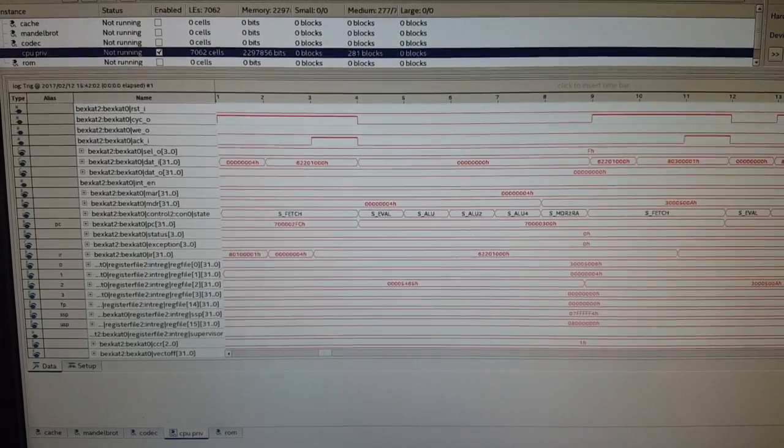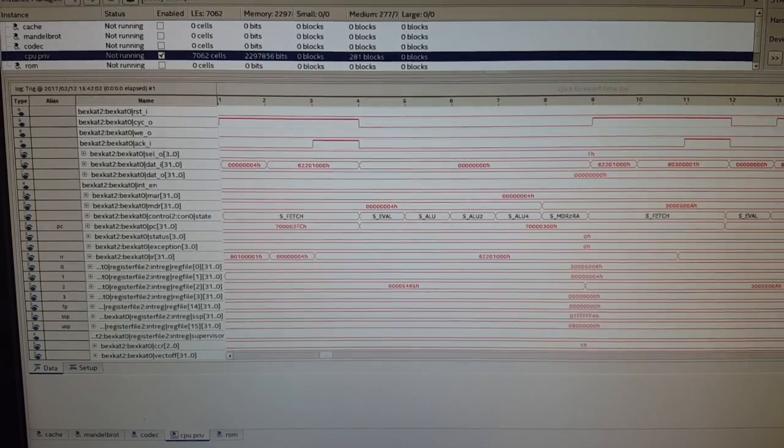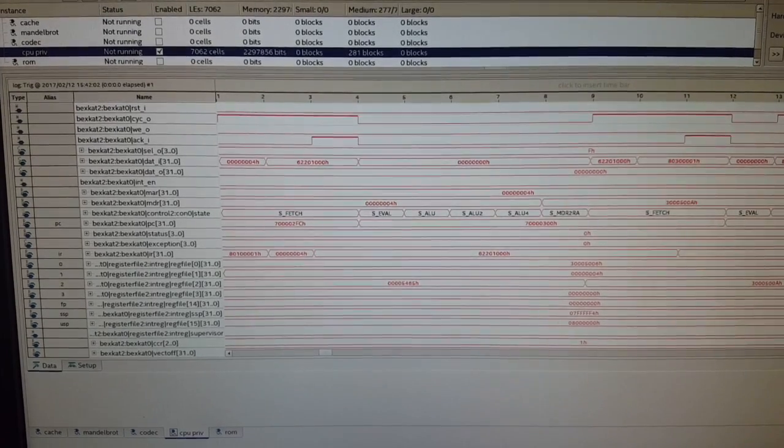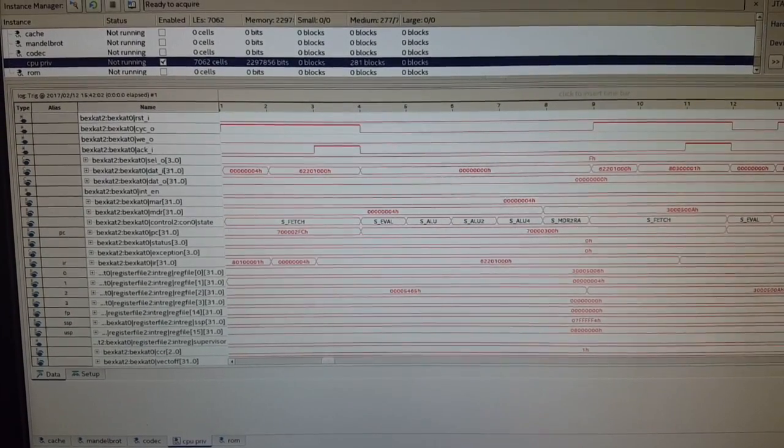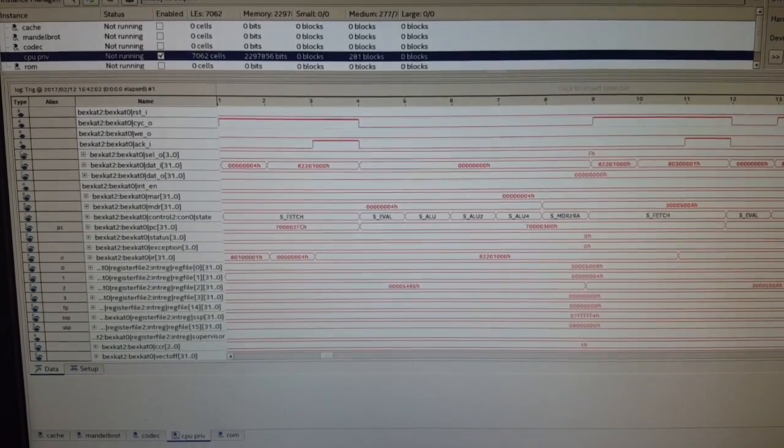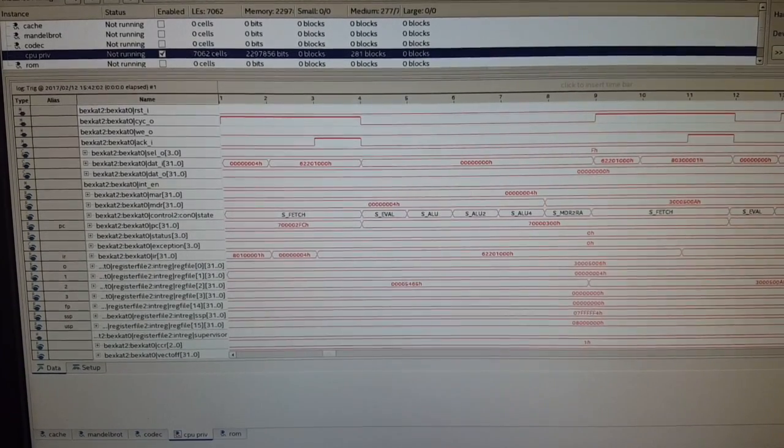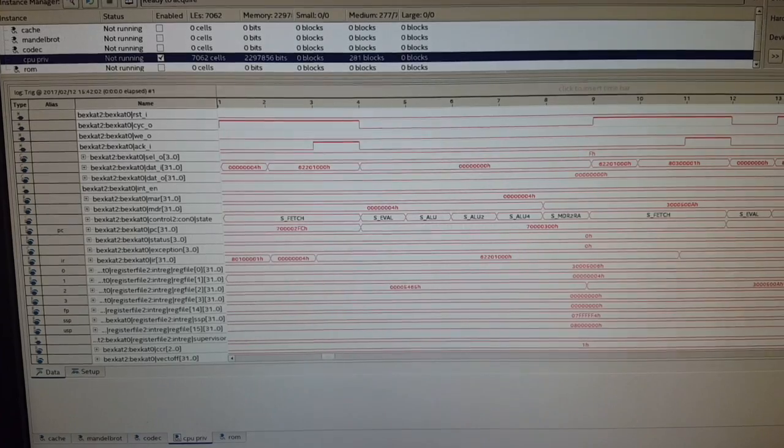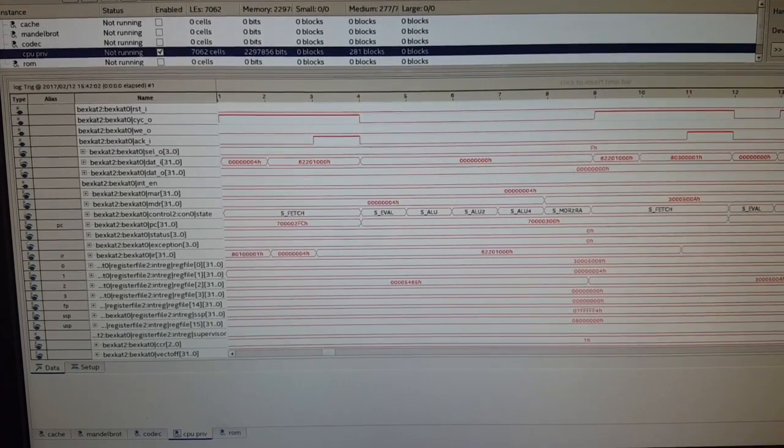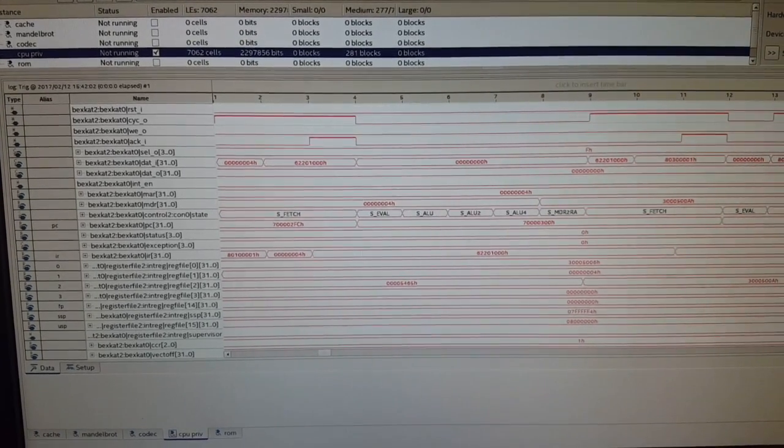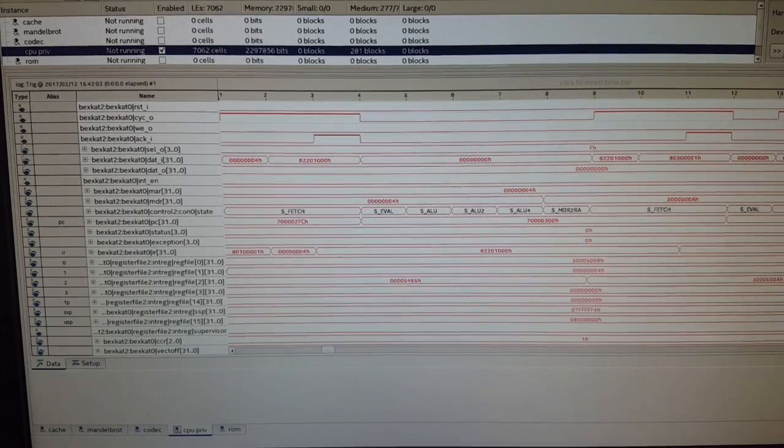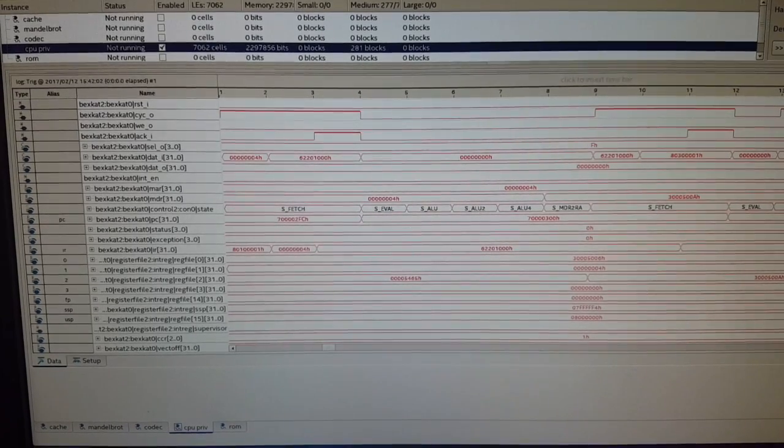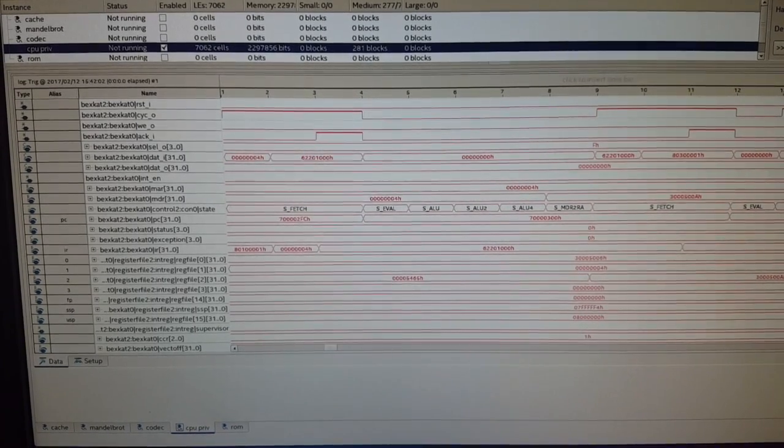And that's the signal from the bus controller, in this case, the SDRAM and cache controller, that it is complete and the result has been effectively presented. And so that is the signal for the system to go increment the program counter, which you can see that it does, and then move to the EVAL state.